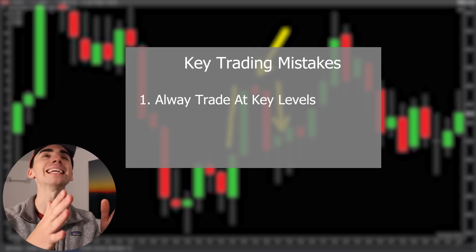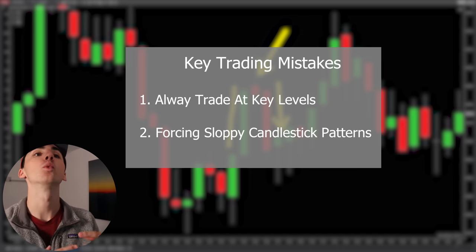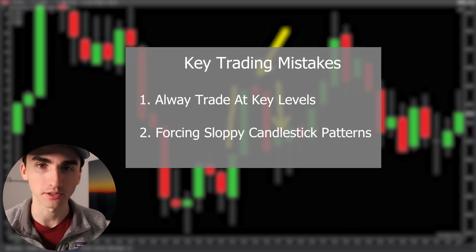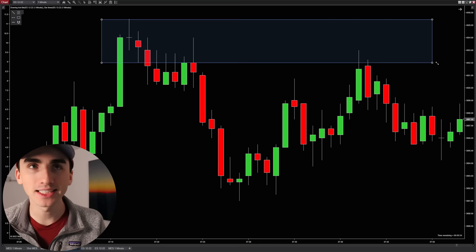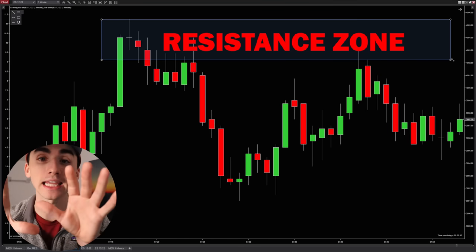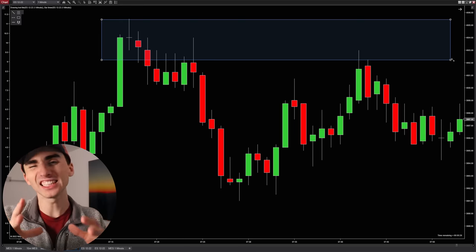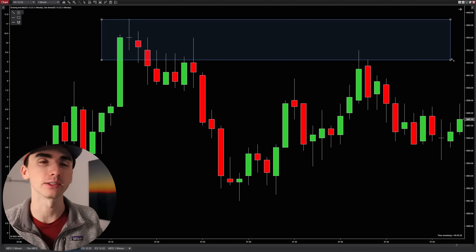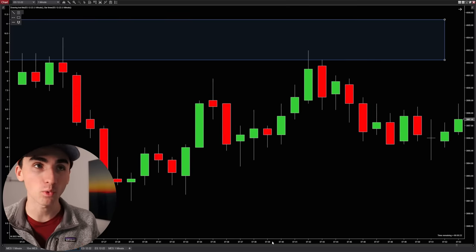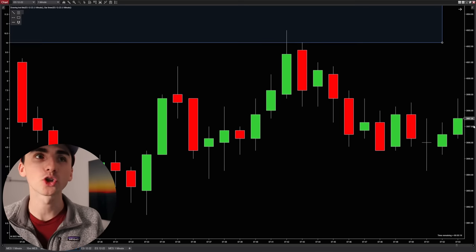Another big mistake is trying to force a trade when the pattern is not actually very clear. It's very normal to see a resistance level and be looking to take a trade off of that, then jumping in when the signal is really not very clear. When it comes to the market, you always want to be very picky about what you do, because that is going to increase your win rate. Non-profitable traders will try to cut corners and force bad signals when they really should just be cutting those out and waiting for strong signals.